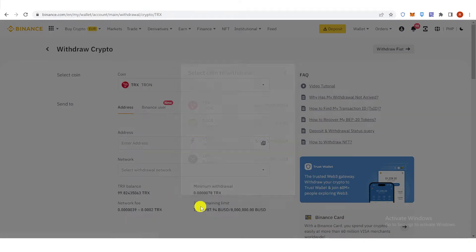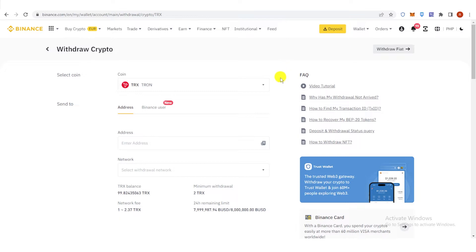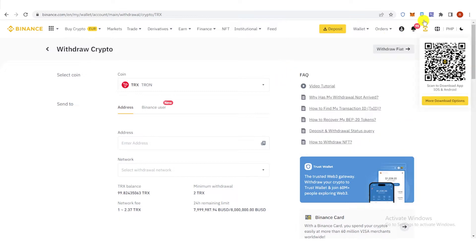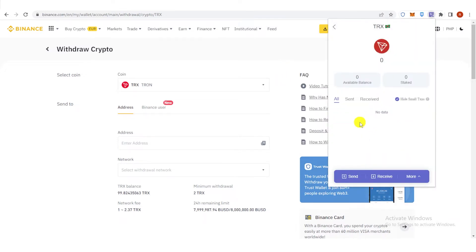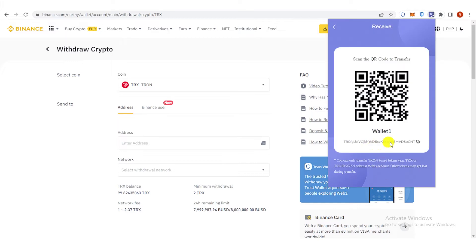Click here and then go to your Tronlink wallet. Click here and then click Receive. Copy the address, then paste it here.